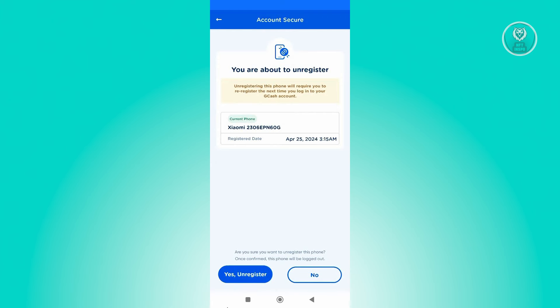And from here on, you will be able to unregister your phone. Now what you need to do next is you need to register another phone. So typically, you just need to go to the same page here. And typically, you just need to register your other phone via the phone that you're using.